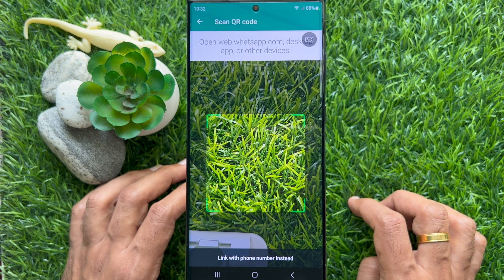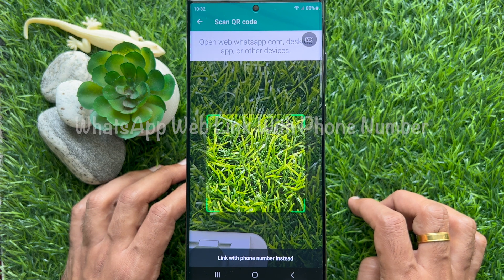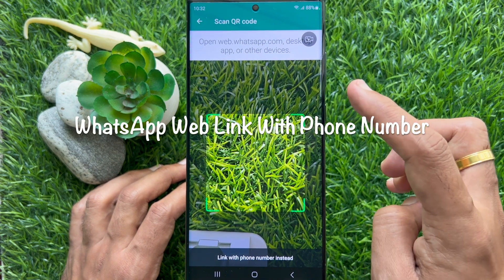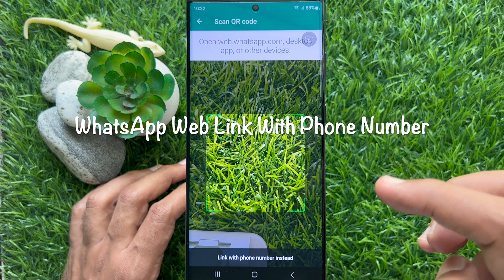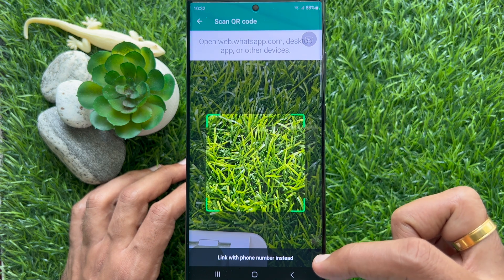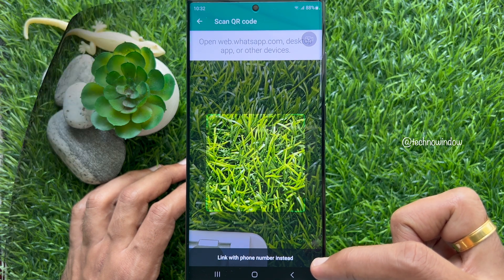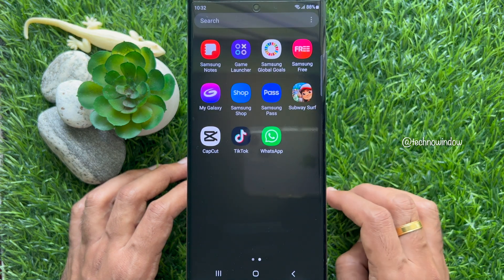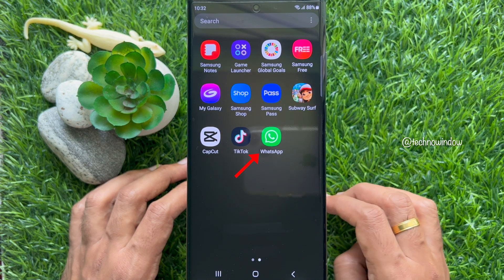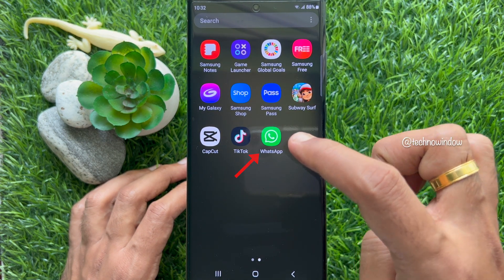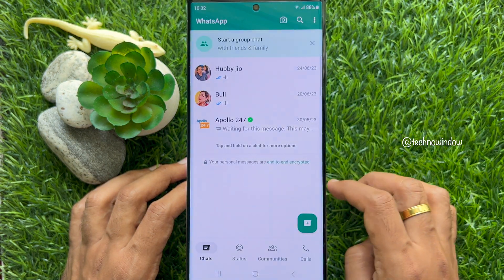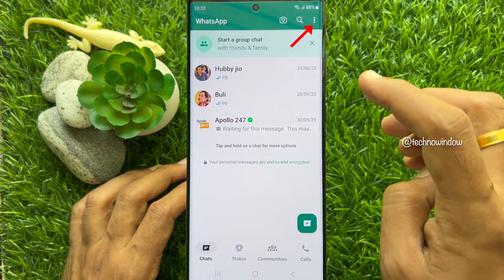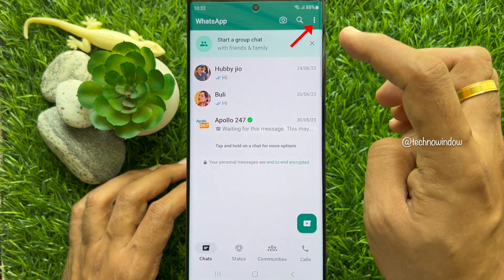Hello everyone, today I would like to show you how to link a device with phone number on WhatsApp Web. Let's have a look. First, open WhatsApp on your smartphone, then tap the three dots on the top right.